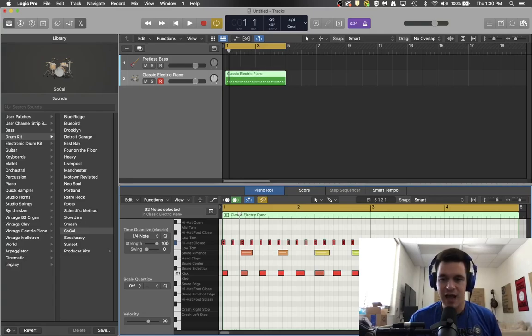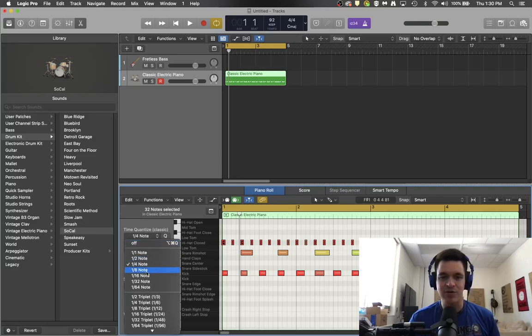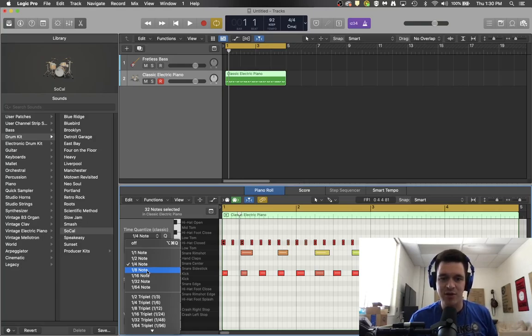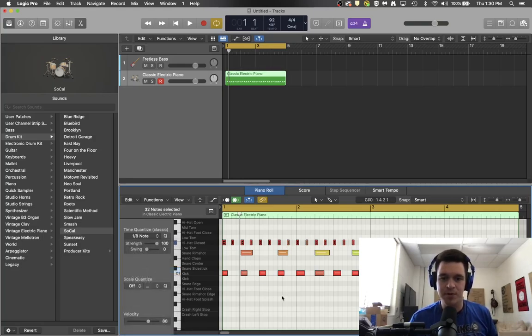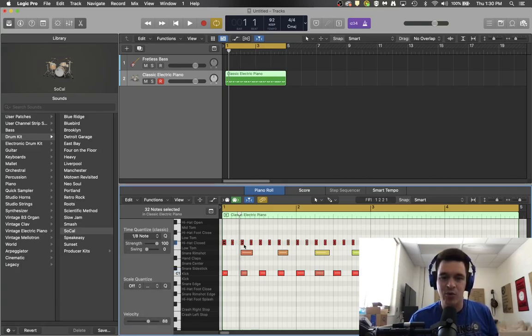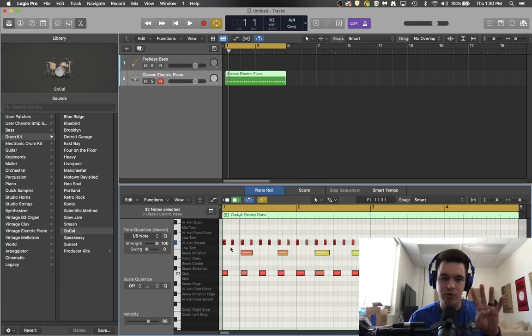And then I need to quantize this time to the eighth note, which eighth note is two hits per beat. So when I quantize to the eighth note, boom, that fixes everything.